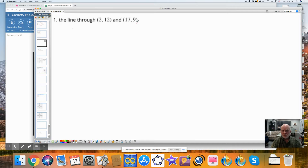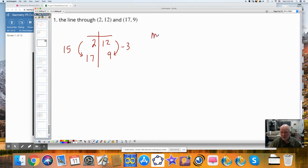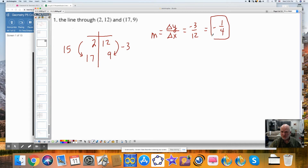What is the equation of a line through these two points? I'm going to use this to find the slope. My delta x — my change in x going from 2 to 17 — I have to add 15. To go from 12 to 9, I have to subtract 3. My slope is my change in y over the change in x, using the delta symbol to mean the change in. So that would be negative 3 over 15, which is equal to negative 1 over 4. That is going to be the slope of the line.